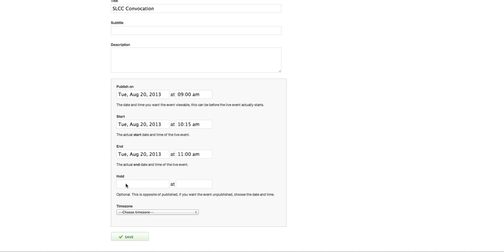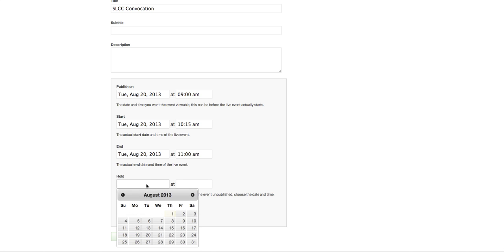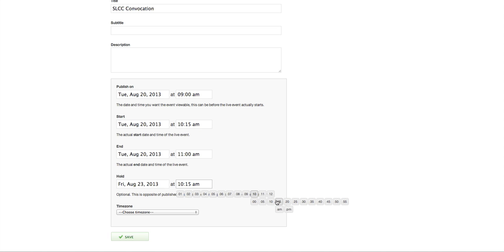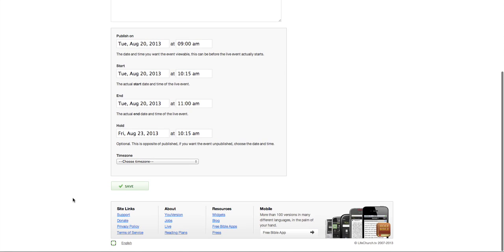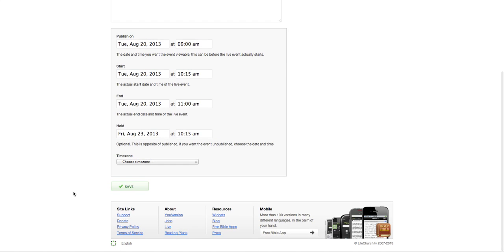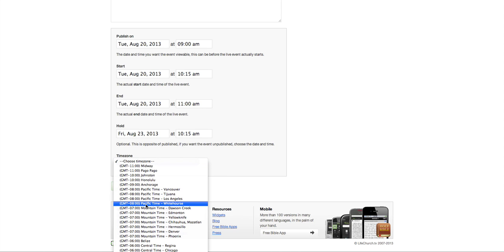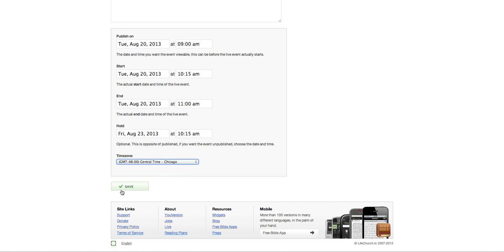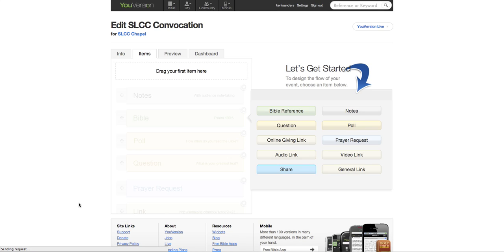And you can also put a hold date here. And this is the opposite of when you publish the event. So you can basically, this is when you can have it taken offline. So I'm going to set it for the date of the next chapel service, which will be that Friday. And you can set a time here if you want to. I'll just say 10:15 a.m. That's when this will go offline. Because you don't want, like, you know, dozens of events clogging up your event thing on the YouVersion. Choose your time zone, which is Chicago. Okay. Let's hit save.